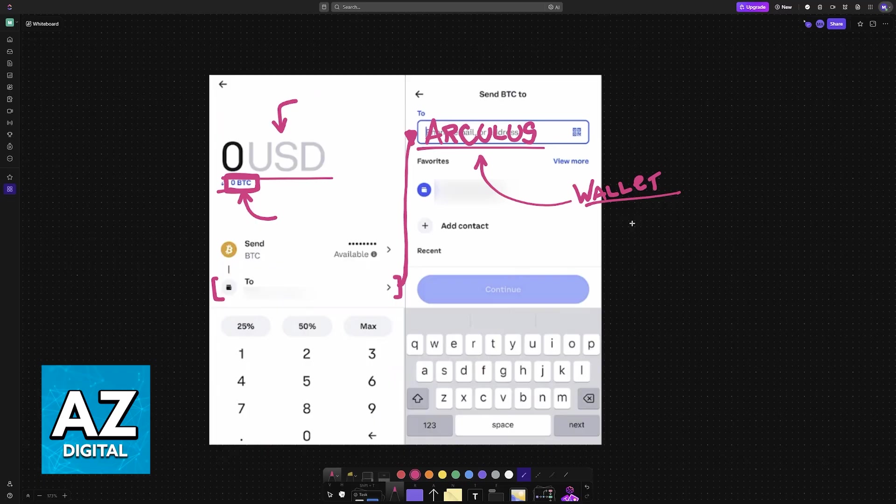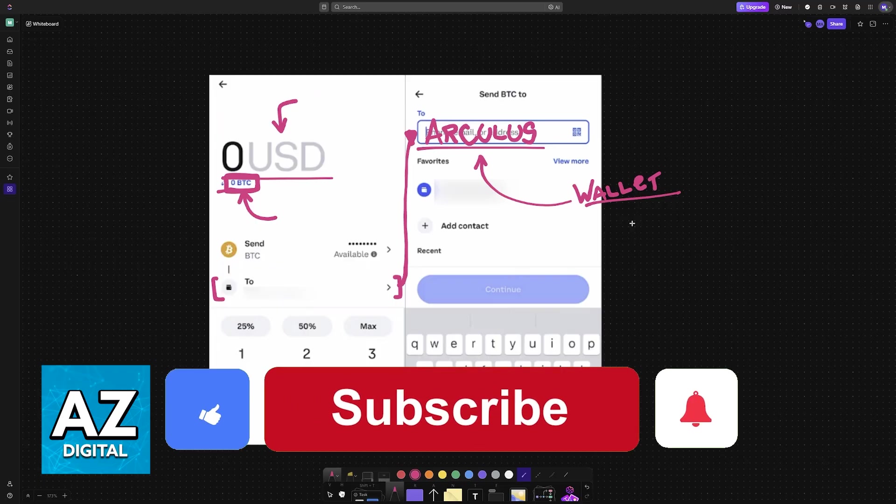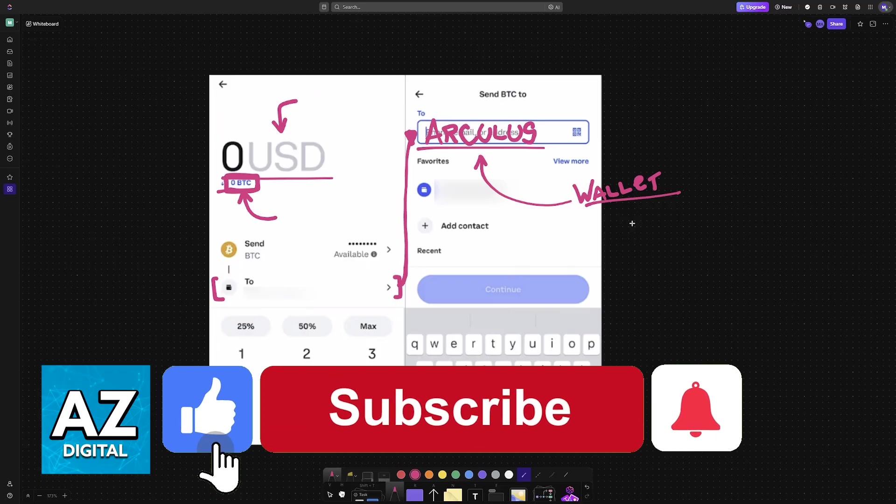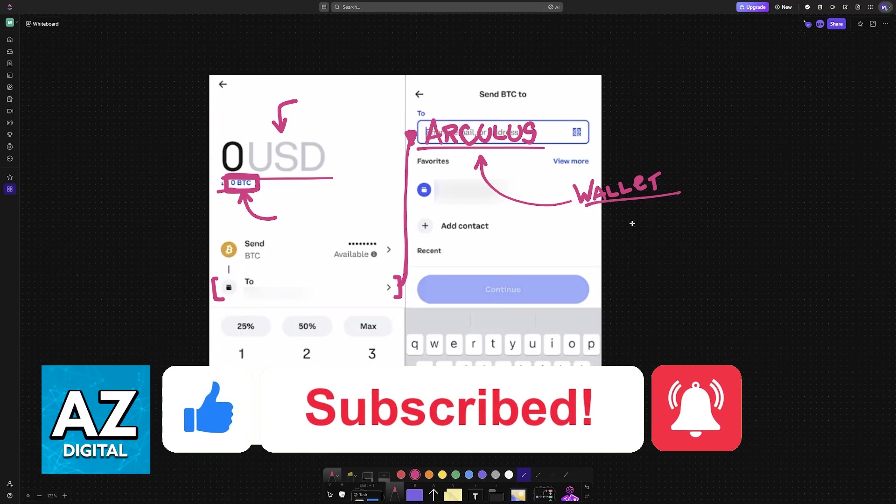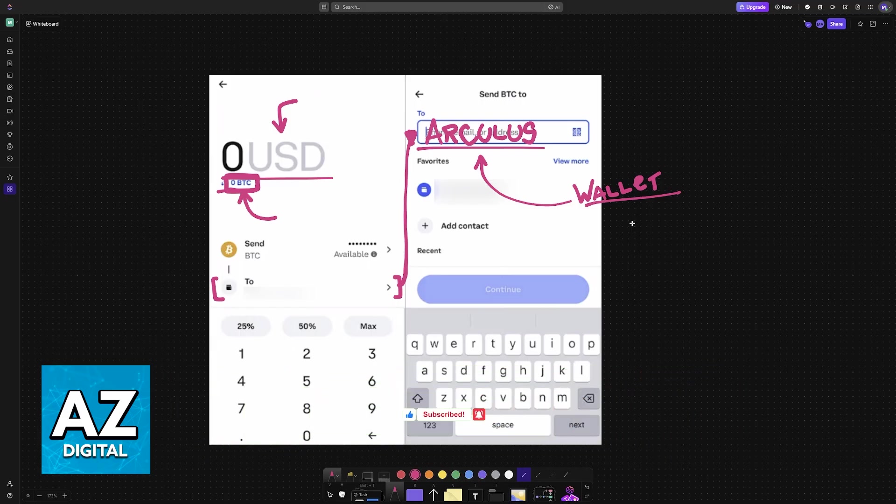I hope I was able to help you on how to transfer crypto from Coinbase to Arculus wallet. If this video helped you, please be sure to leave a like and subscribe for more very easy tips. Thank you for watching.